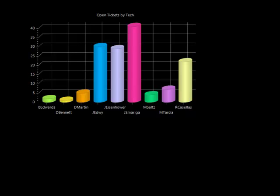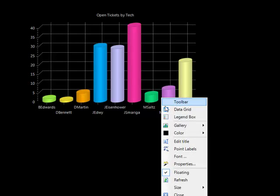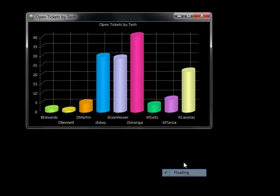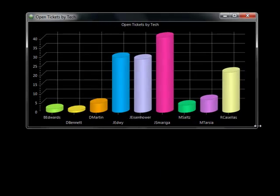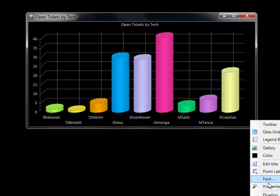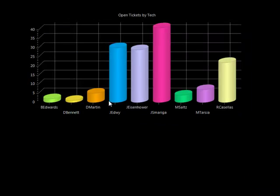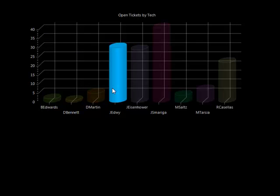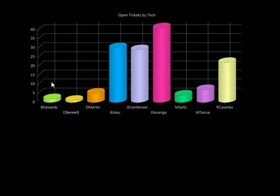Another tool for service management that's very helpful is knowing what the distribution of tickets are across your techs. To understand that information, we use the Open Tickets by Tech. I can see all the people who may be working on the service desk and how many tickets are assigned to each one.